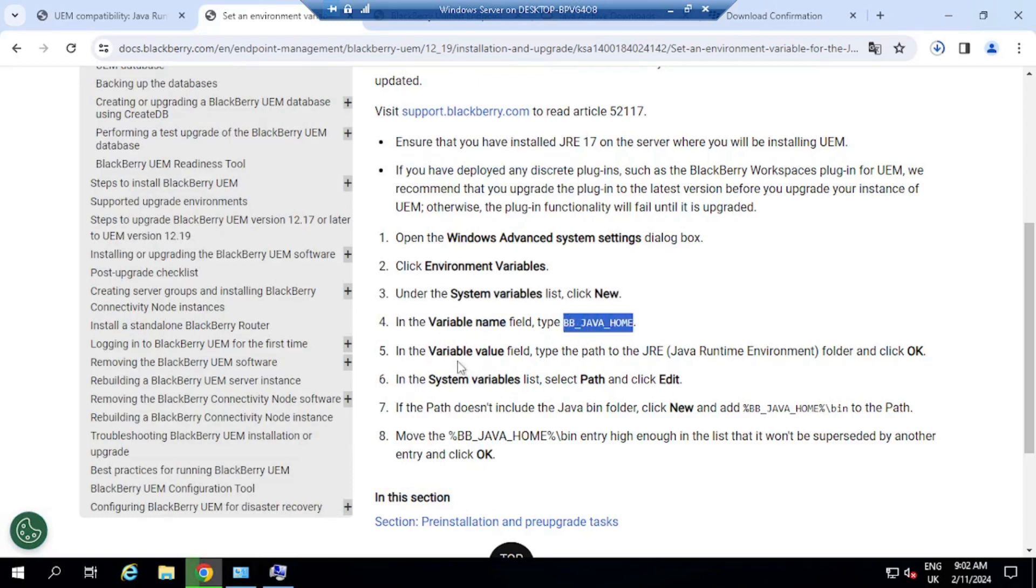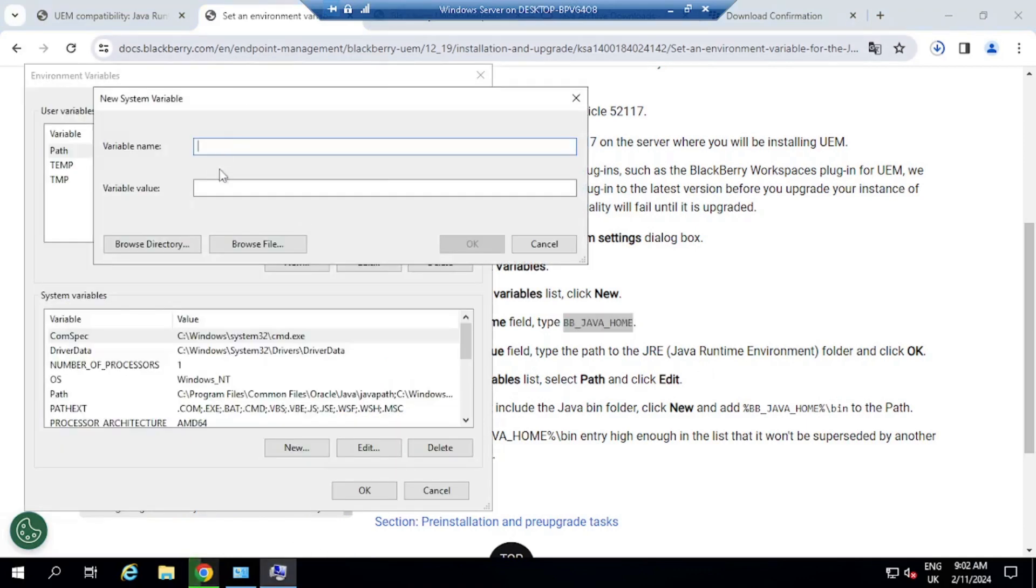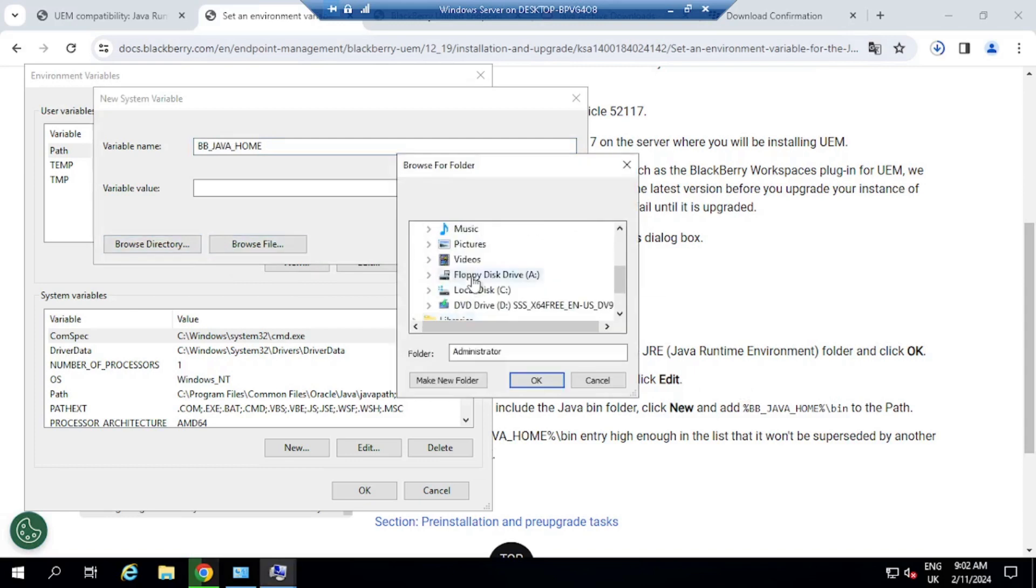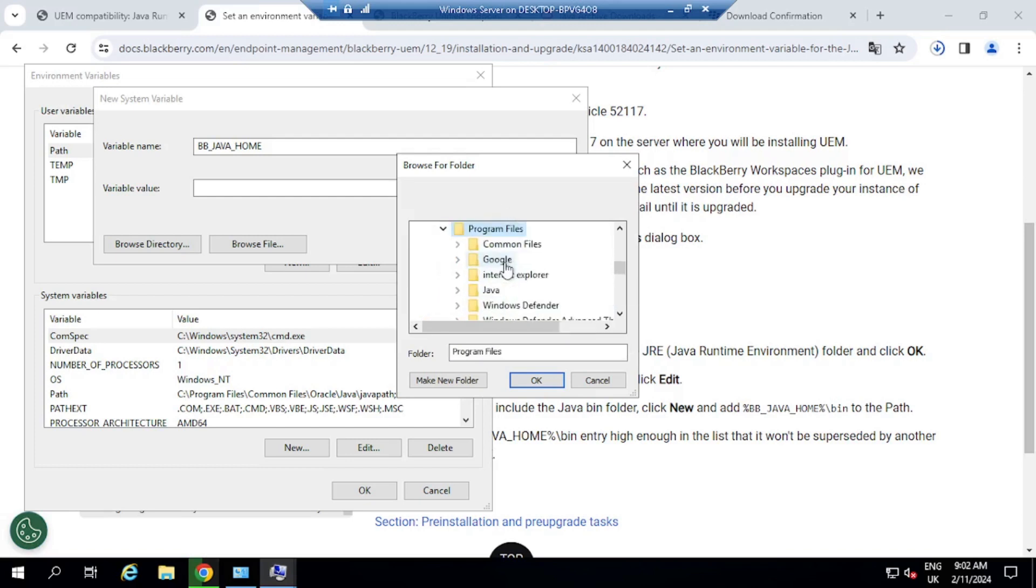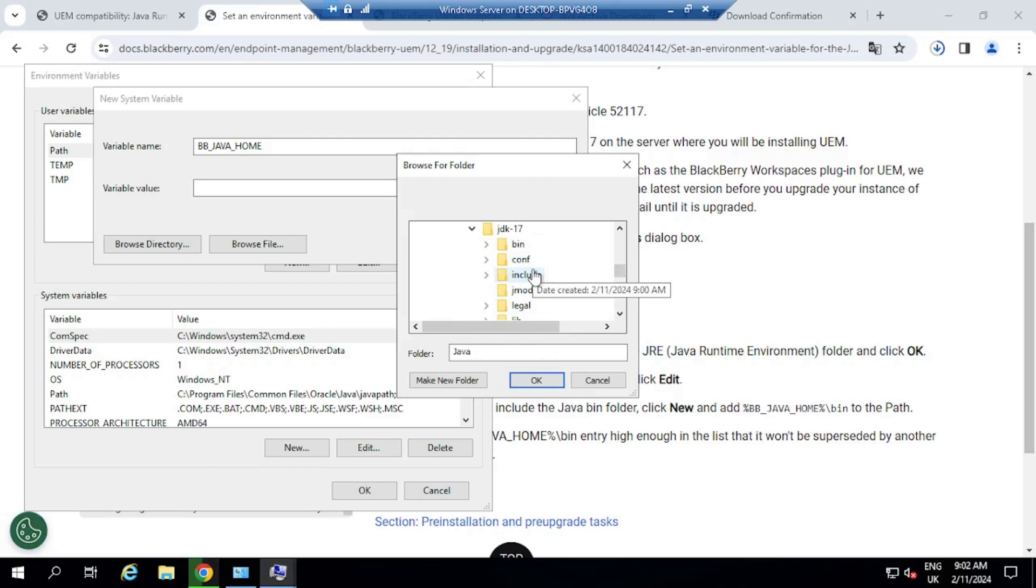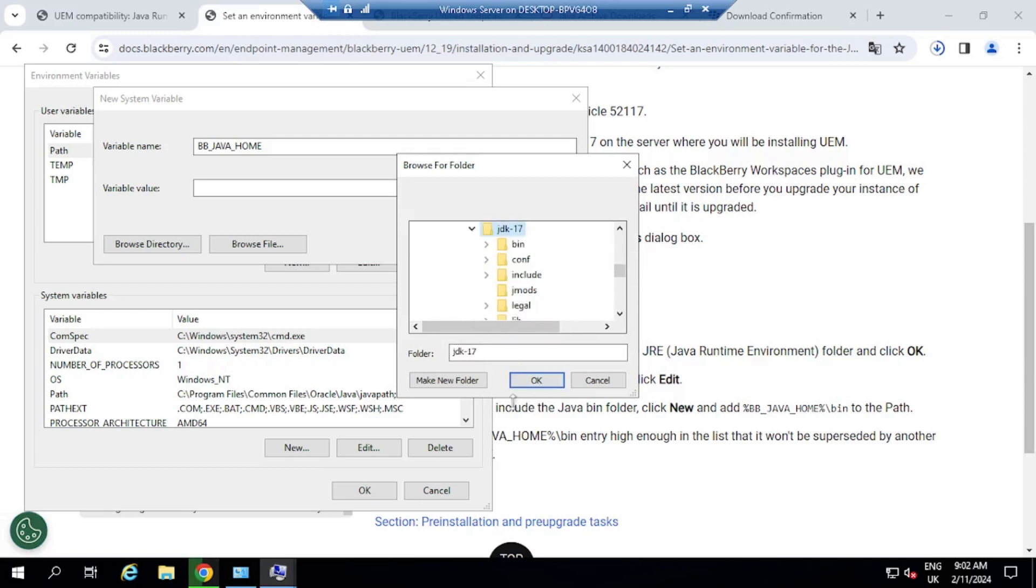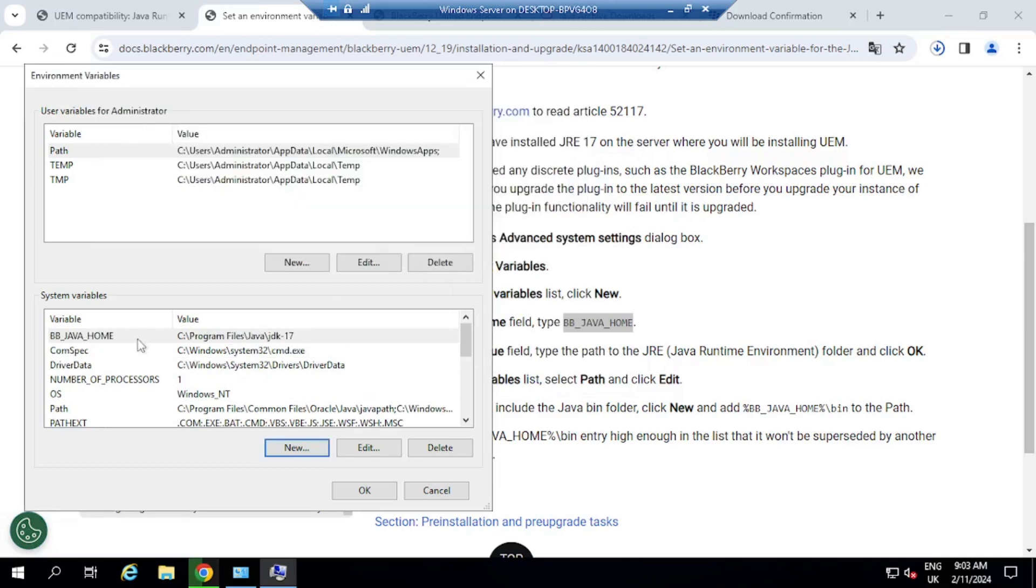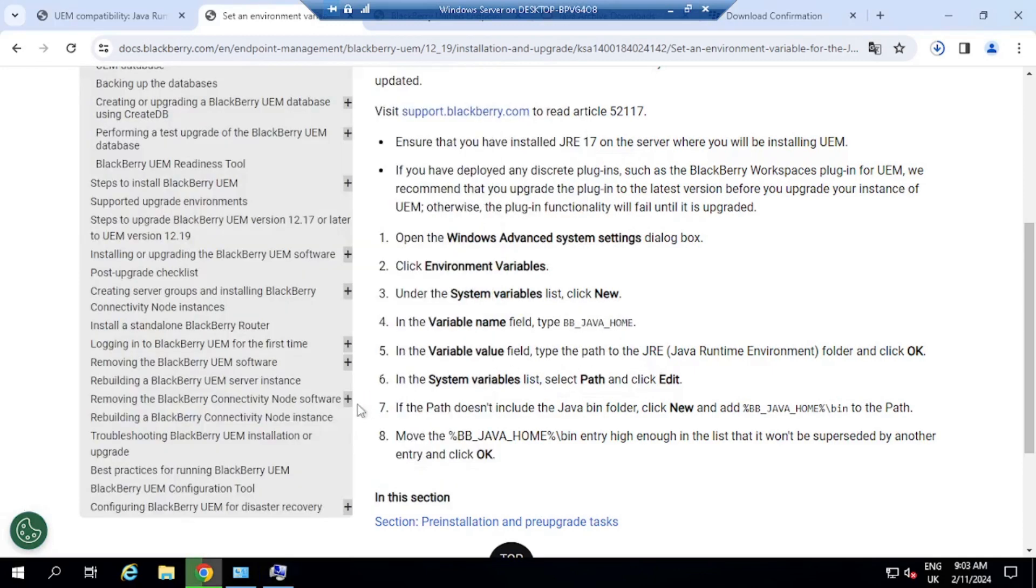So I'm just going to copy and paste. And then the variable value, we're going to type the path for the Java runtime environment. So variable name, there you go, BBJAVA_HOME. Variable value, we are going to set this to the Java path. And basically, we're just going to browse here to the C drive. And then we're going to go to Program Files, Java, JDK17, and click on OK, click on OK, and that is done. OK.